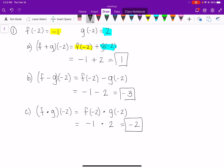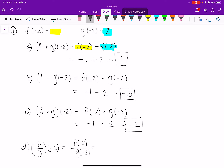For part d, (f ÷ g)(−2) means f(−2) divided by g(−2). f(−2) is negative one and g(−2) is positive two. I can't divide negative one by two evenly so the answer is just negative one-half. For subtraction and division, pay attention to order since they're not commutative — always do f minus g and f divided by g, not the other way around.